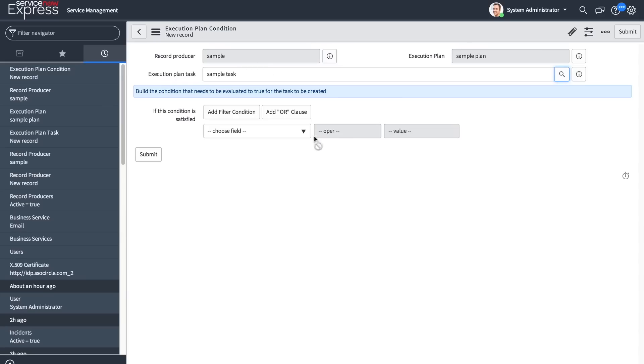So I will be able to pick that task as part of the execution plan and define the condition set that needs to be satisfied. If no execution plan condition record is defined, the task will always be added by default.